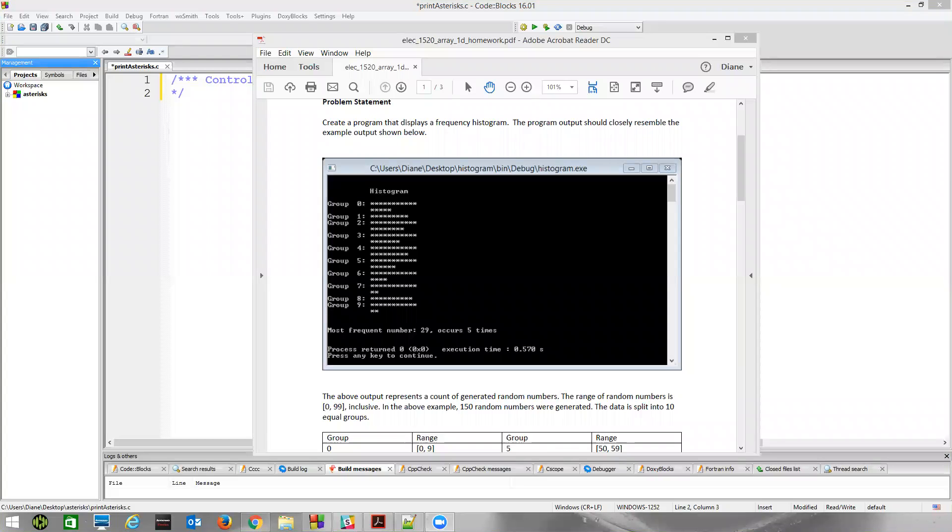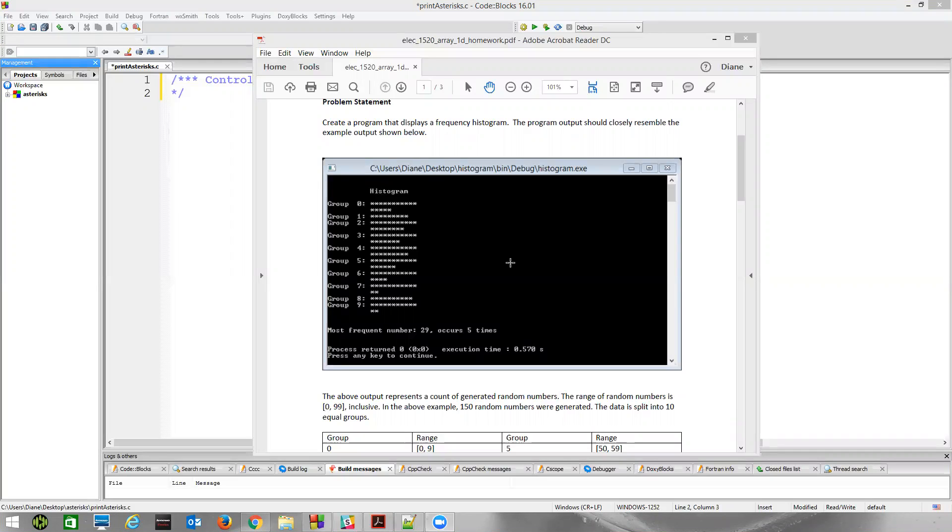Alright, we're going to take a look at how to print the histogram. We've just finished the 1D array homework assignment, where you had to print this visual histogram based on a frequency count.